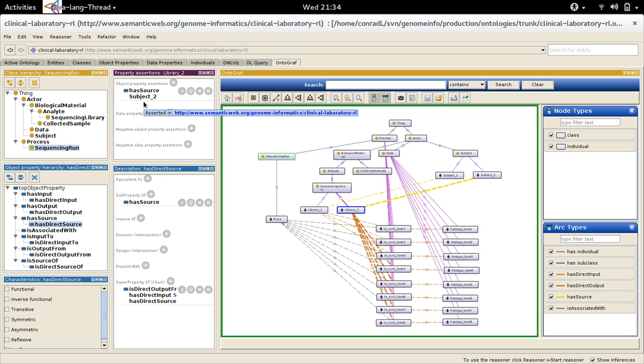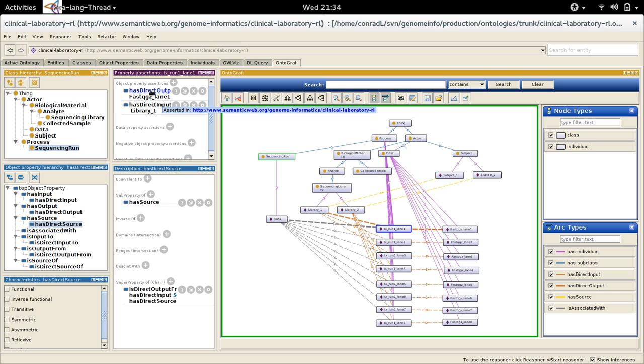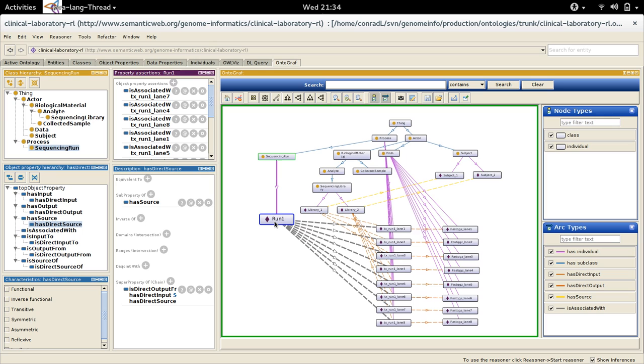I have eight lane level processes, each of which has two property assertions: one is that it has a direct input of a library and a direct output of a lane FASTQ.gz. And this run individual sequencing run is associated with all the lane level processes.